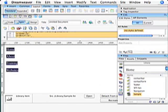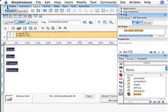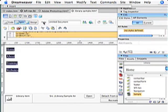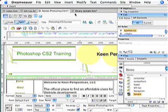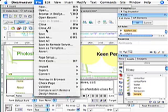Now if I need to then go and update that library on every page, on both of these pages, Library Sample and Photoshop HTML. Say I want to add a Contact Us link.